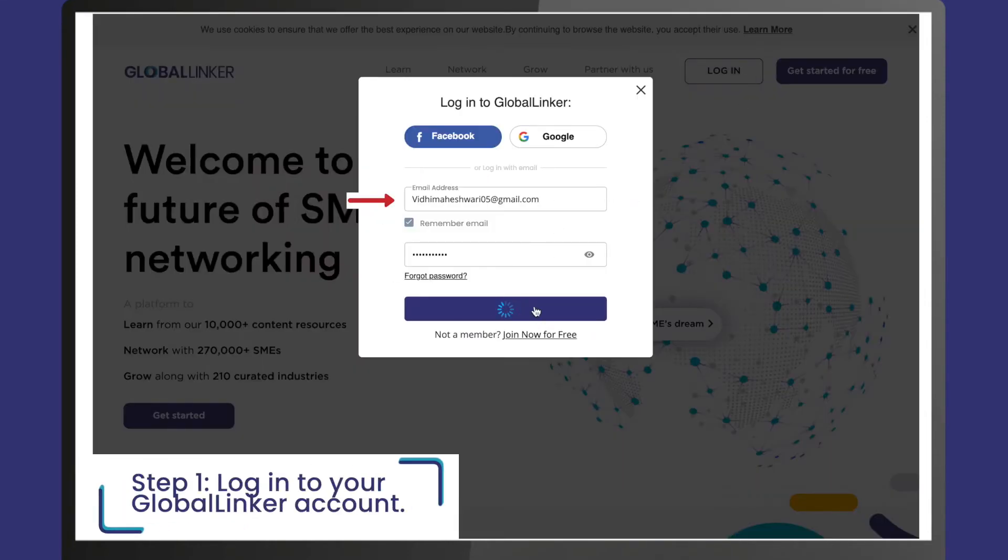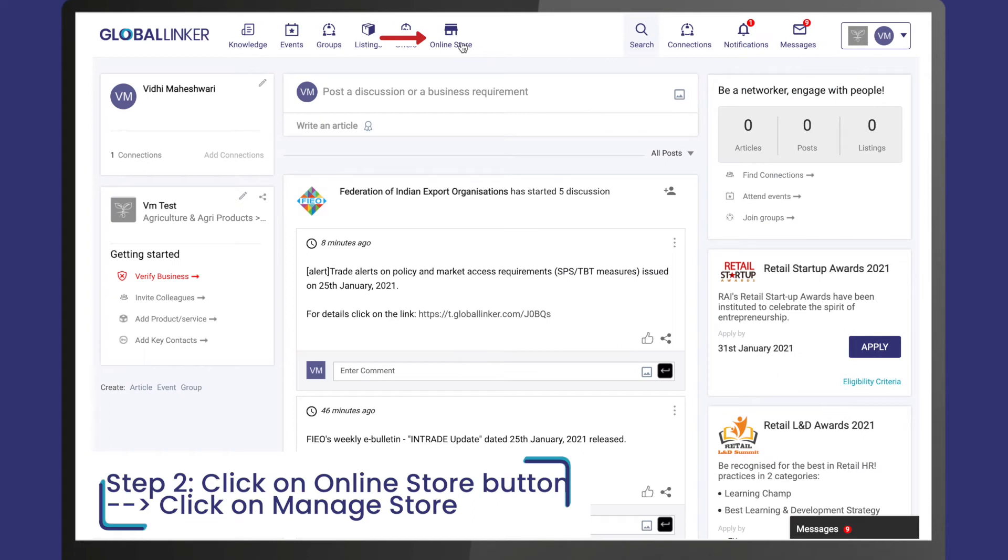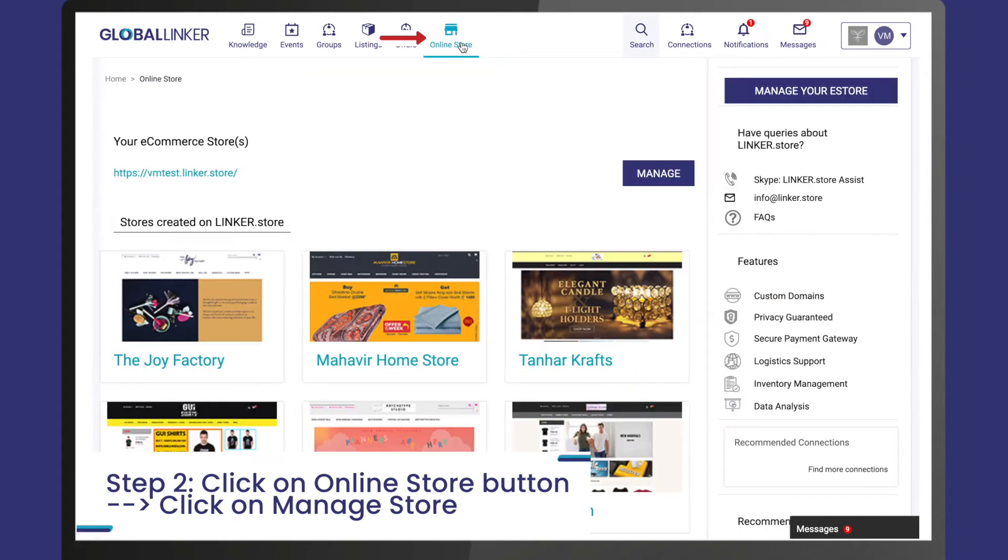Step 2: Click on the online store button, then click on manage store to open up your seller panel.